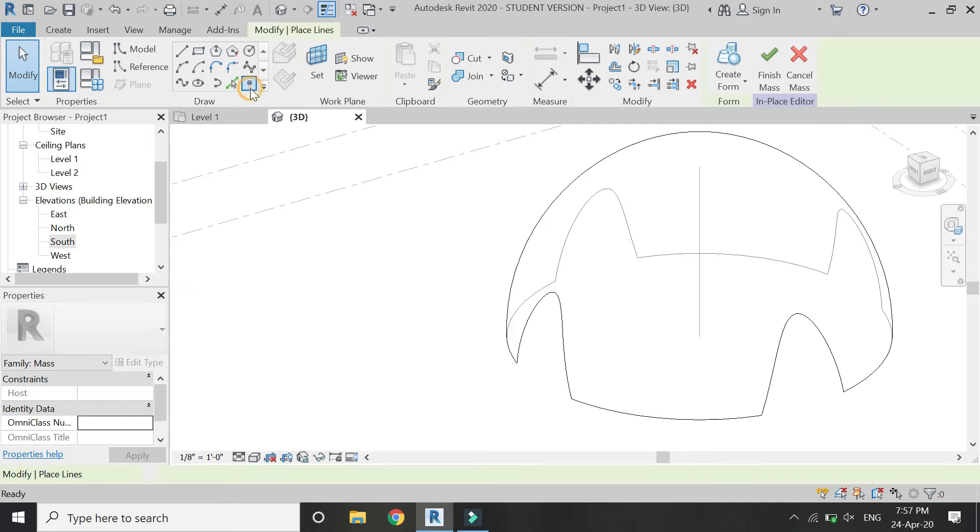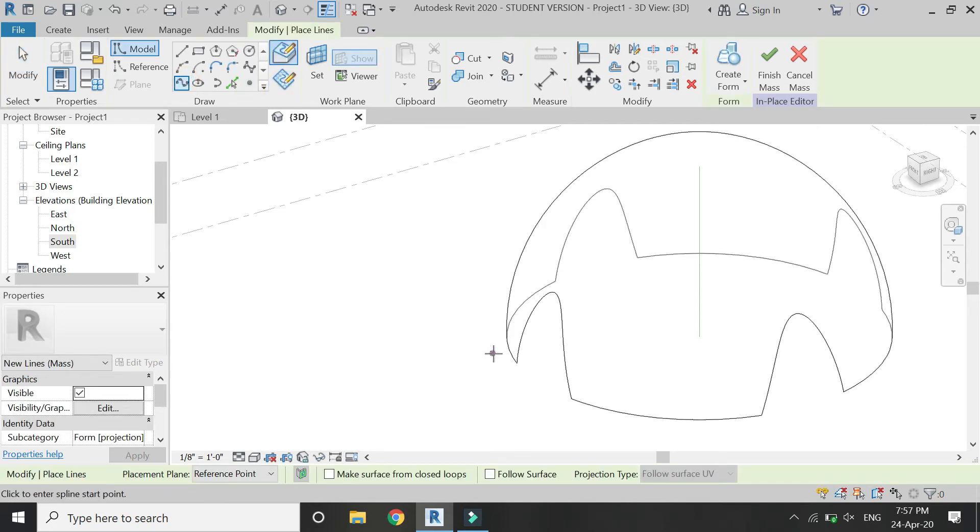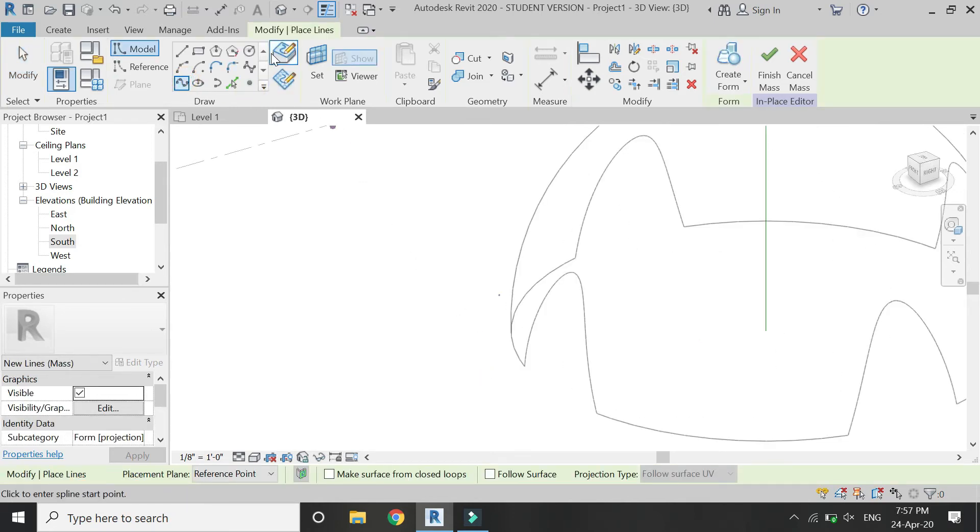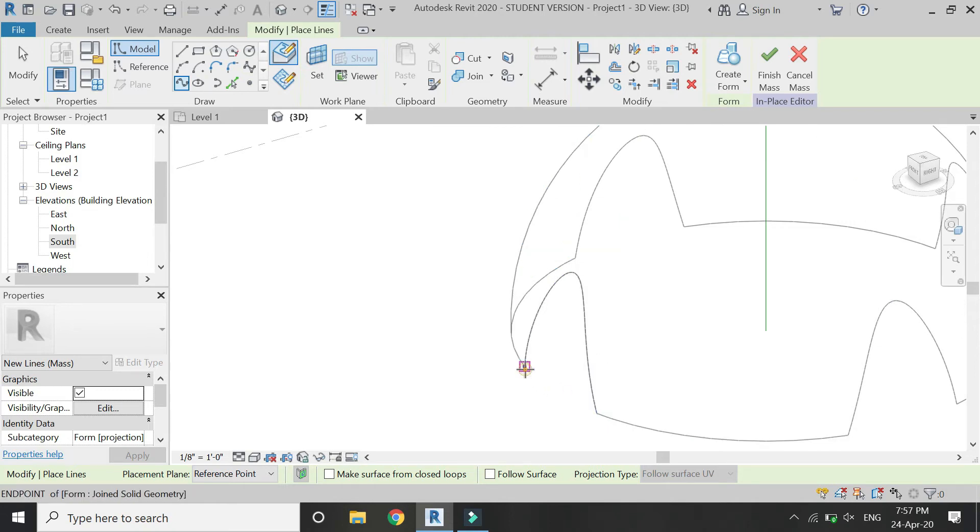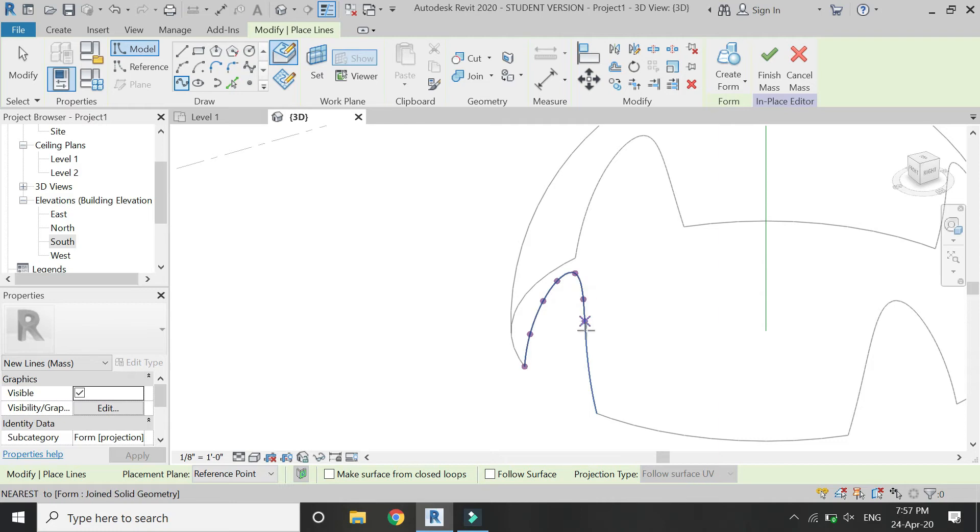Now you can see we have created arches on here. Then select the spline and through points again. Make sure draw on face is selected, and then draw like this. Place this spline line on this opening as shown in the video.